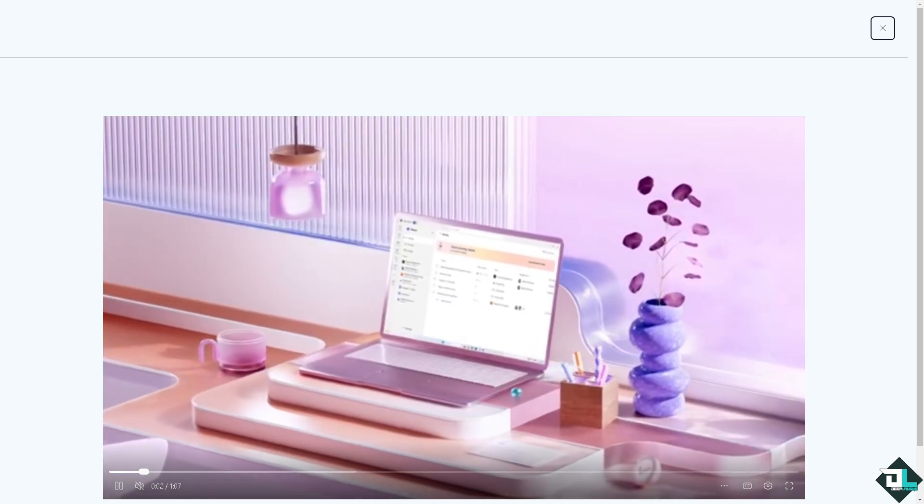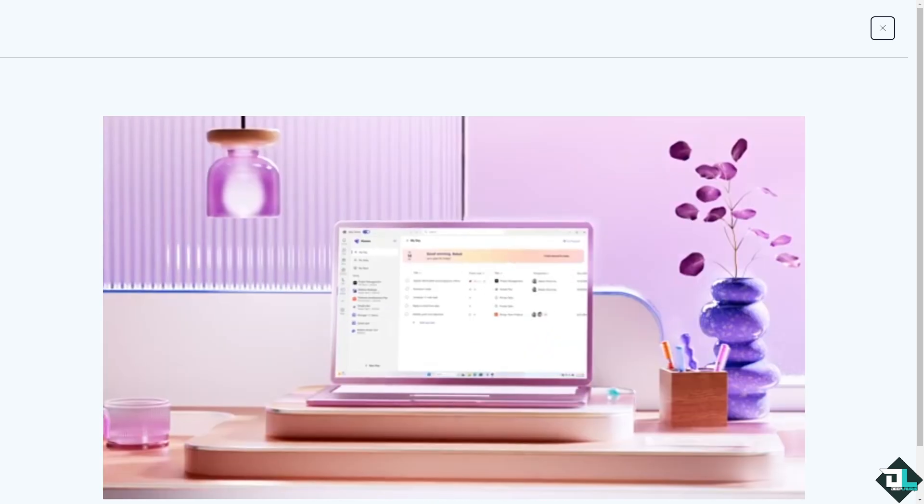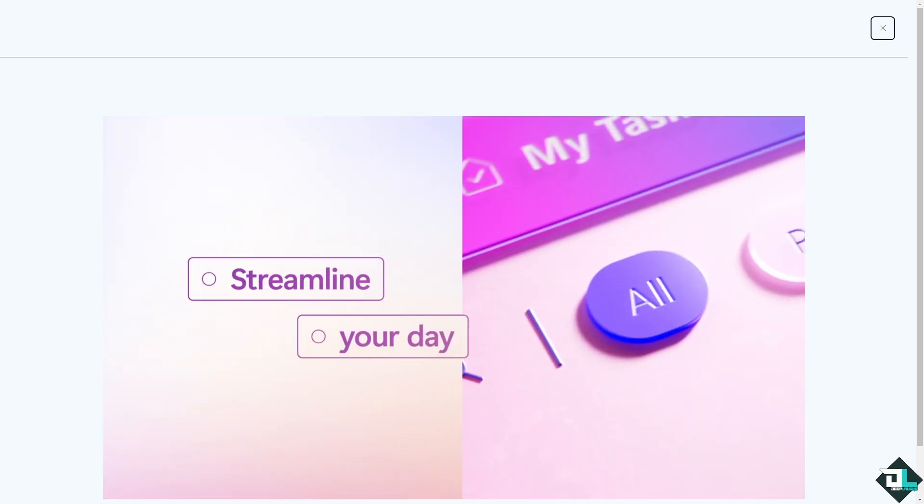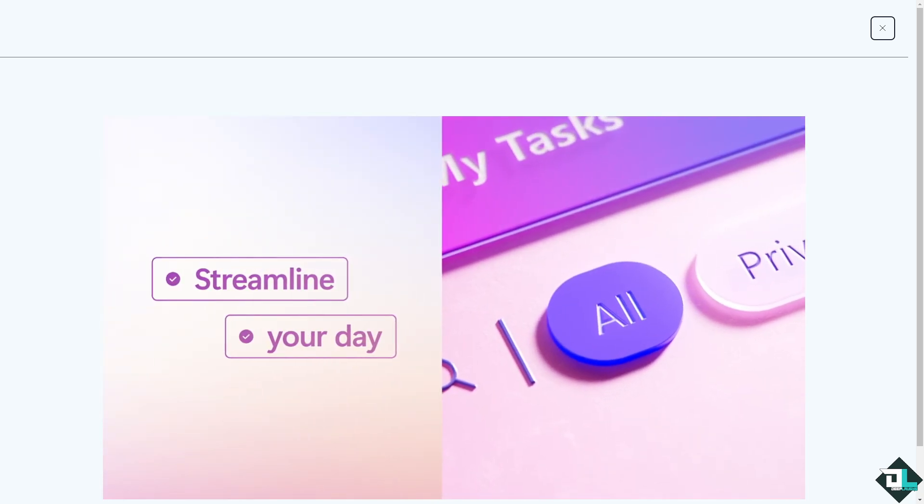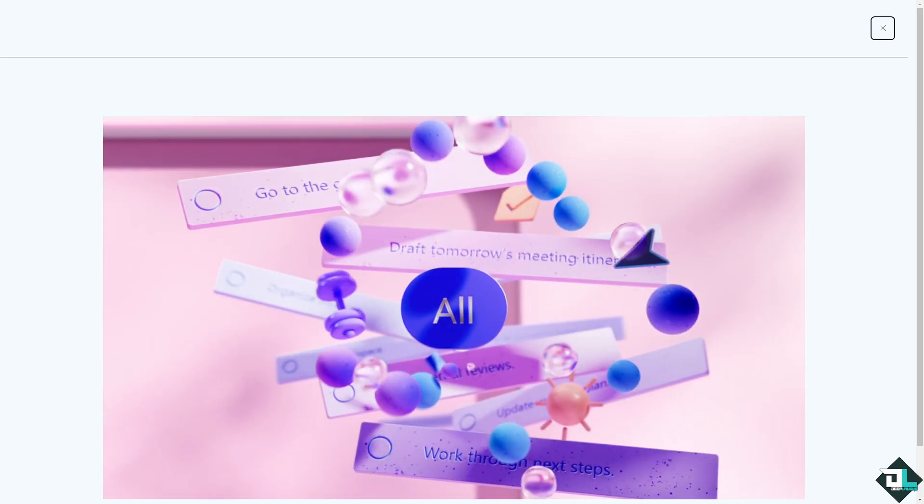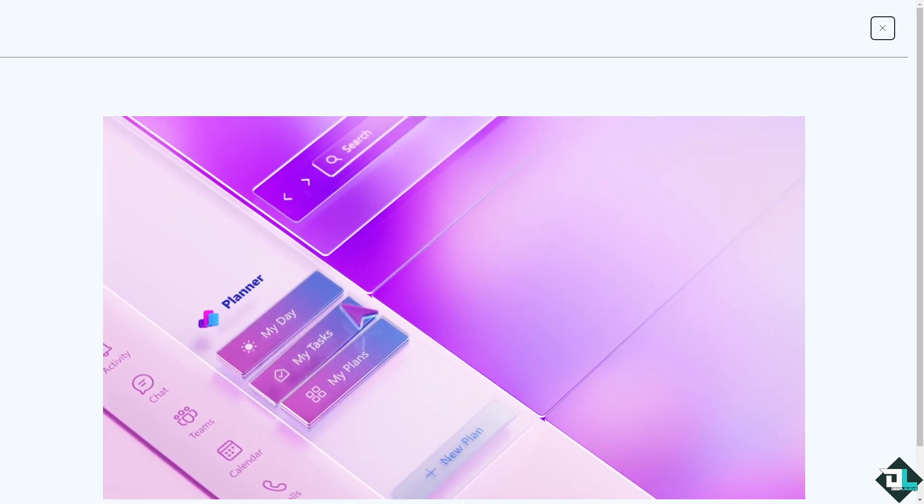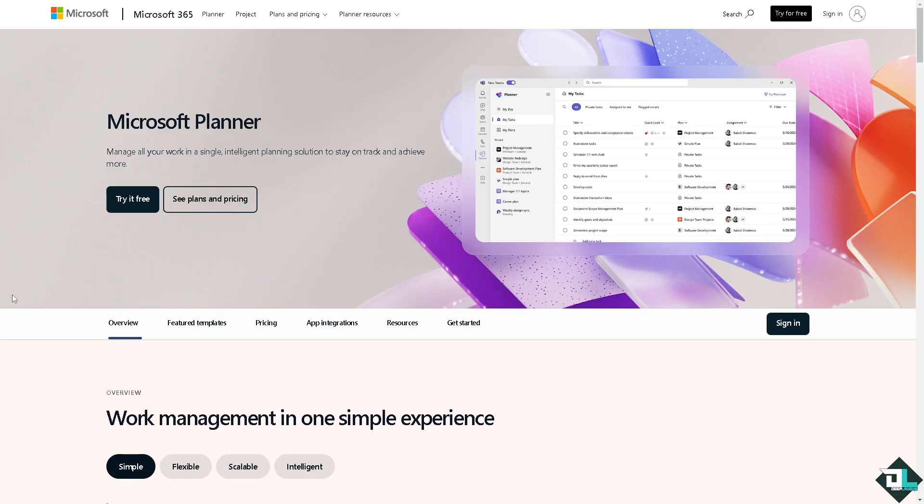Hey everybody and welcome back to our channel. In today's video we are going to show you how to create swim lanes. Let's begin. The first thing that you need to do is to log in using your credentials.